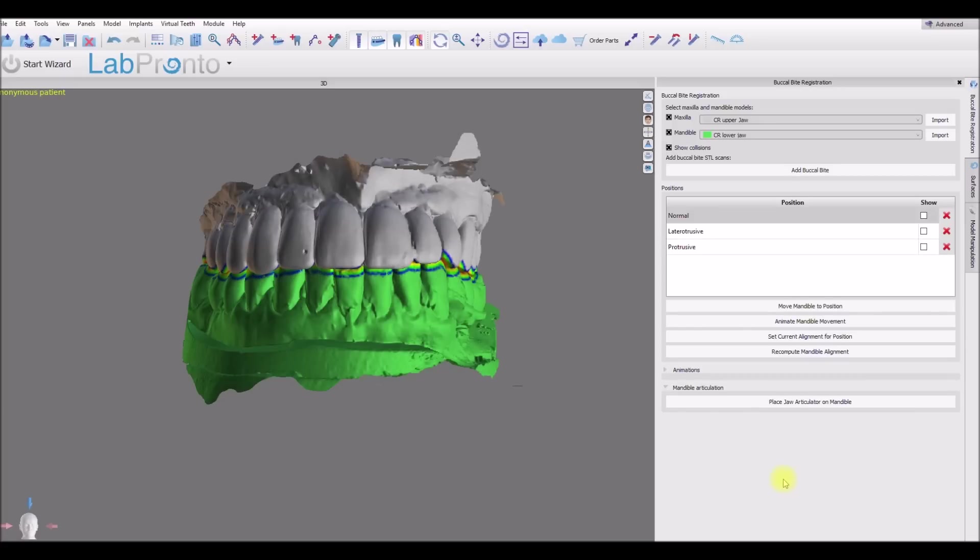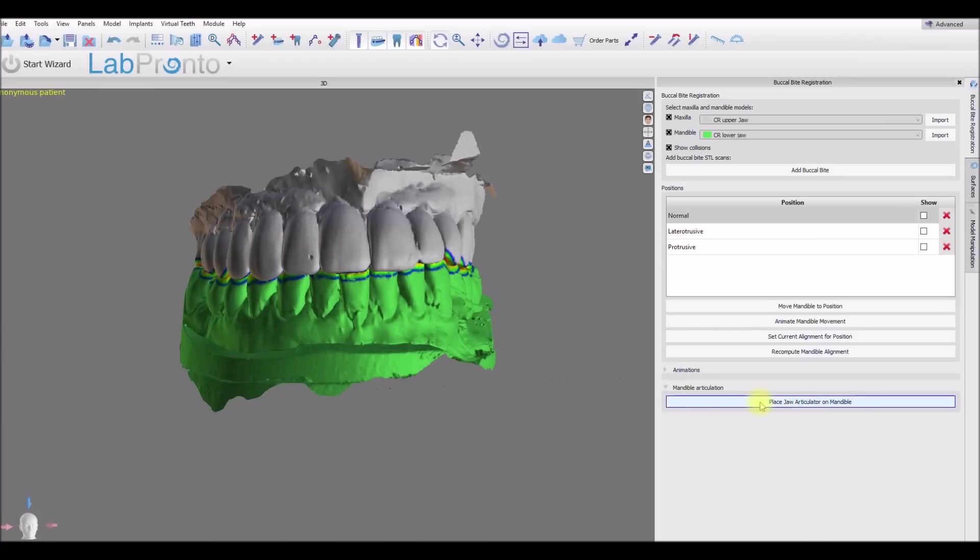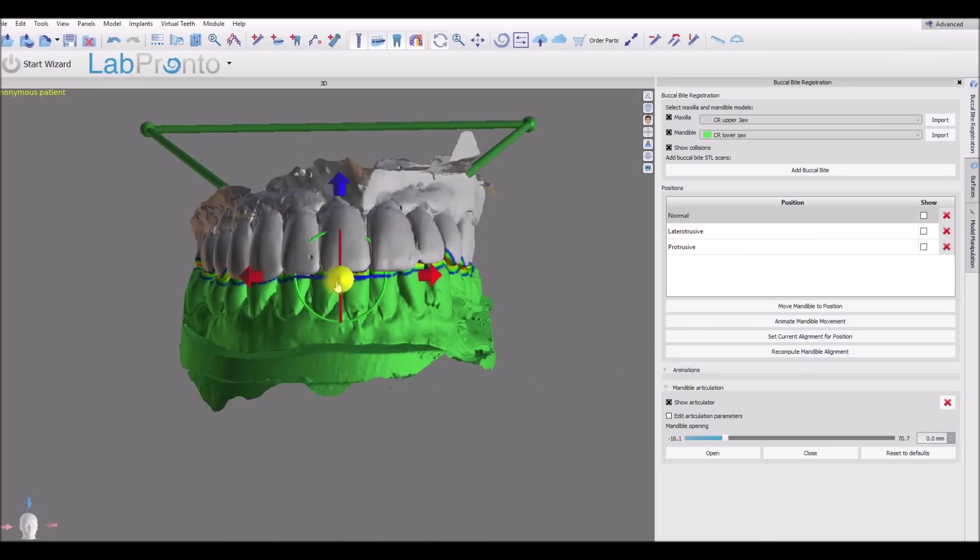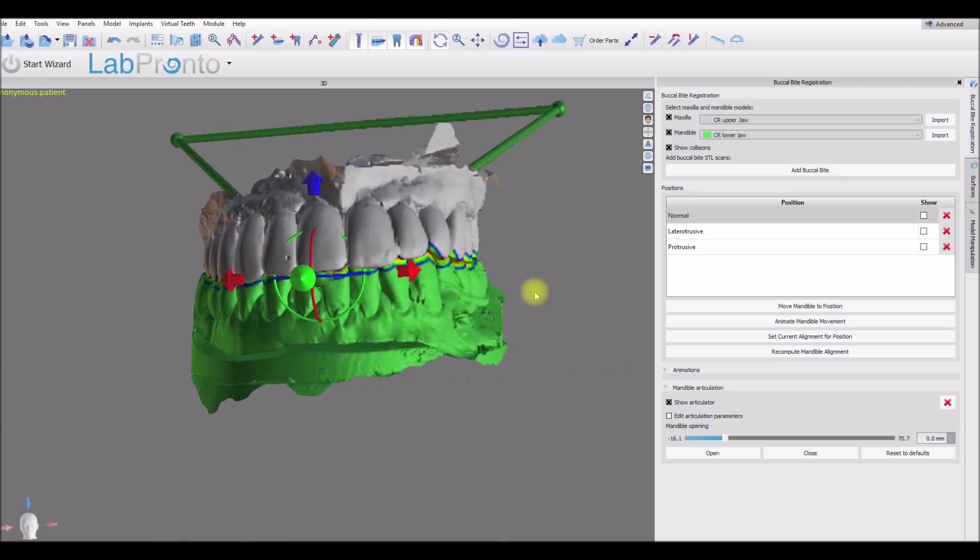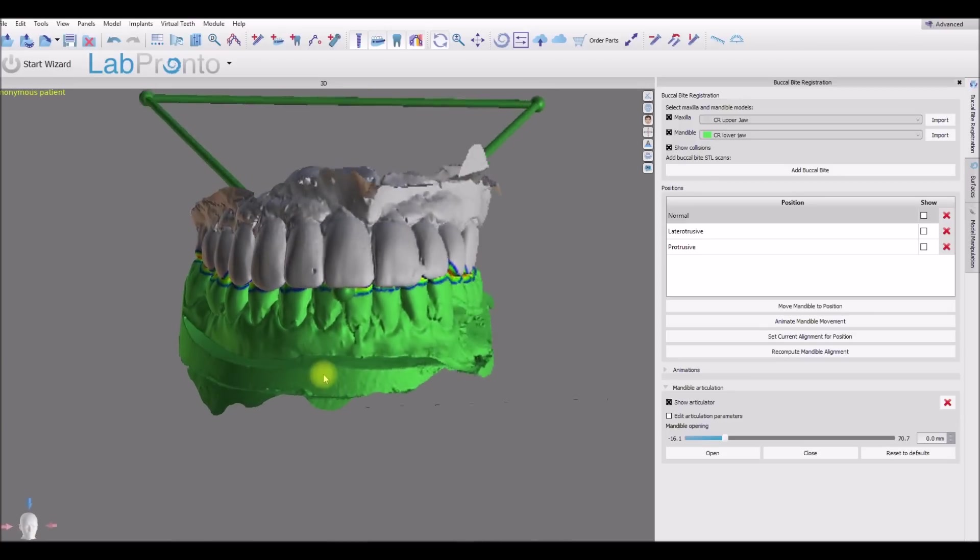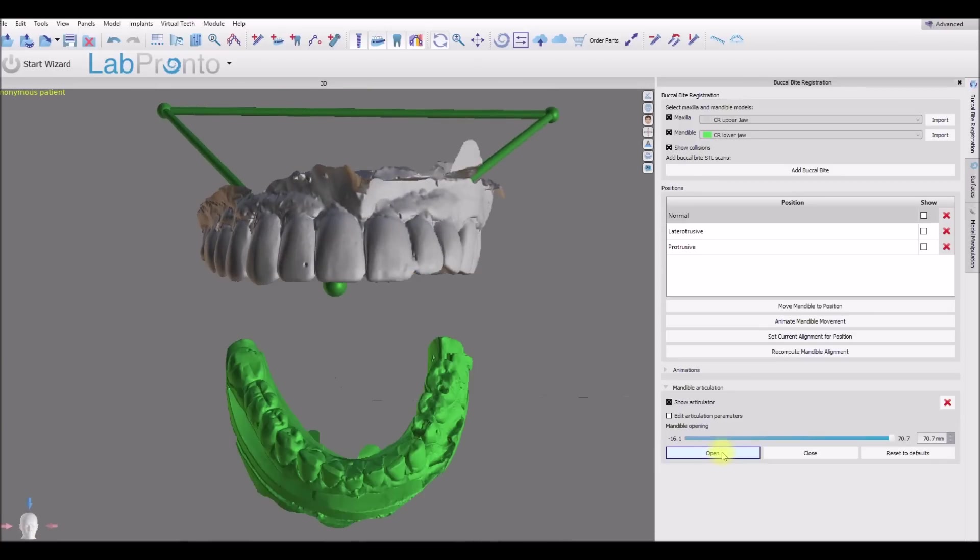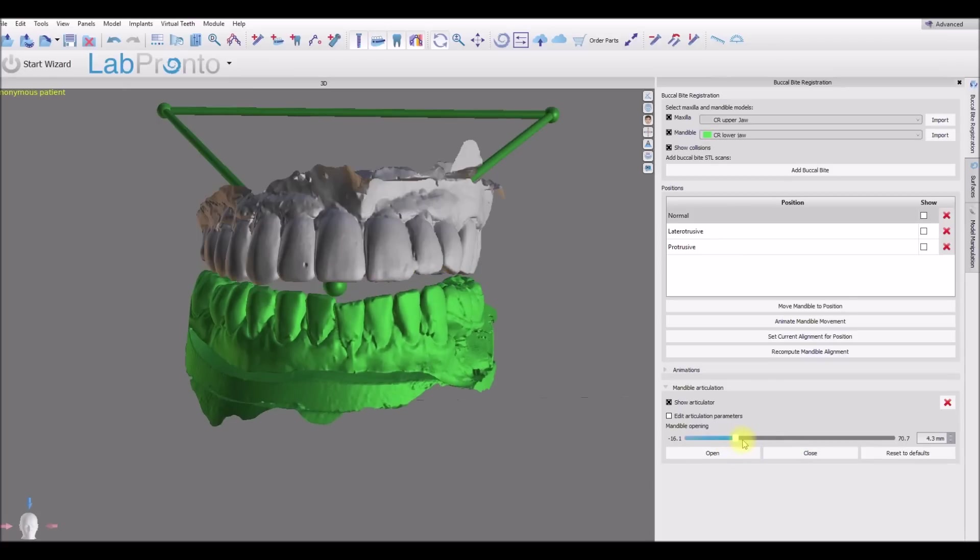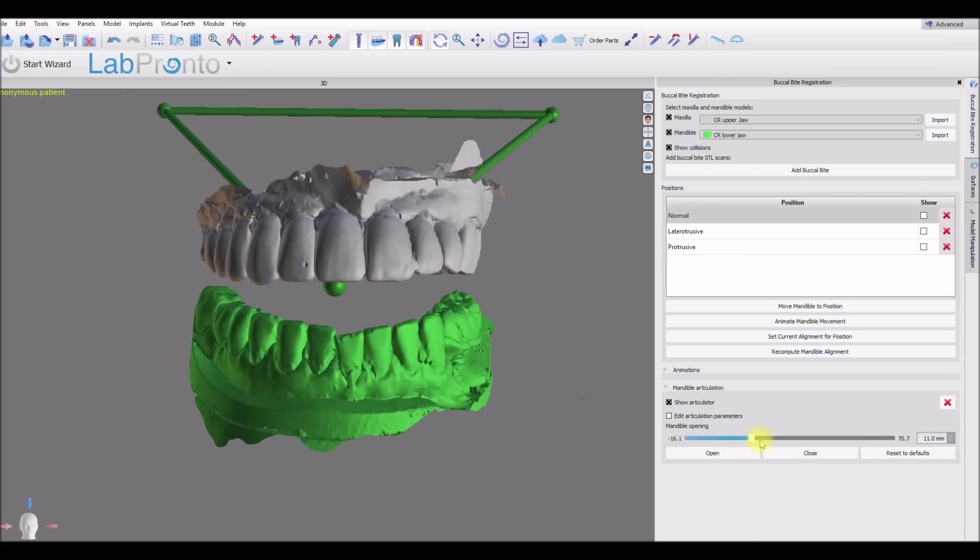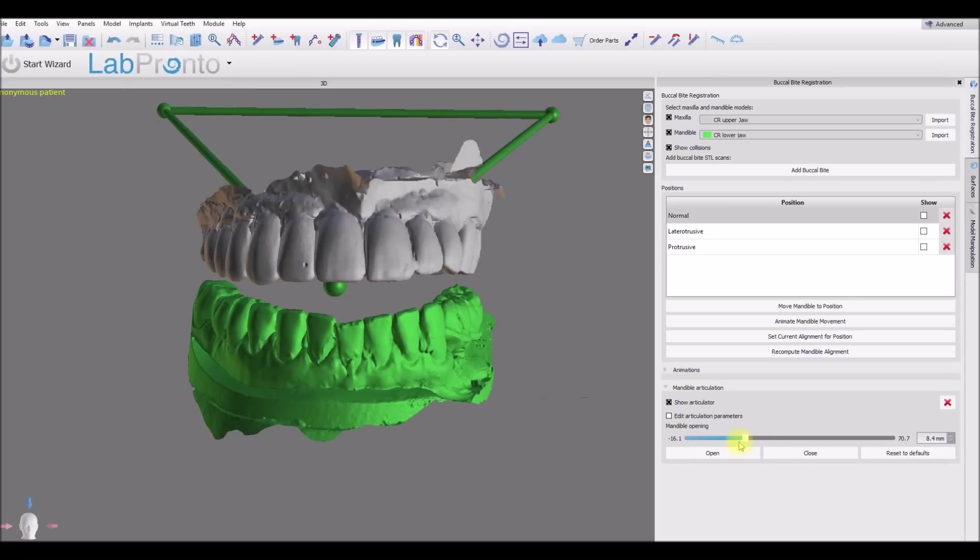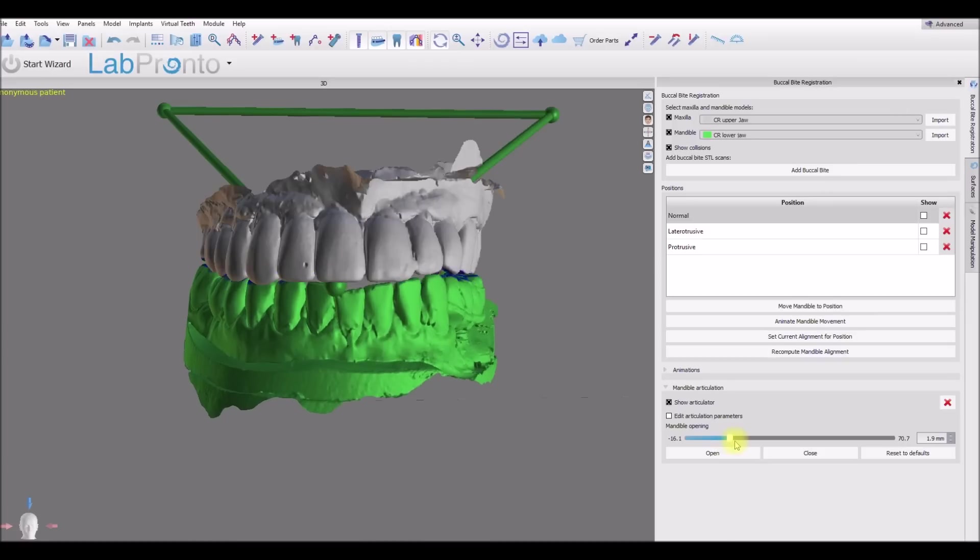Now what we could also do is place an articulator on the lower model. We're going to place the articulator by clicking once between the two front teeth. And here we have our articulator placed by the software. We can now open and close the jaw. We can also control the open and closing movement of the jaw.